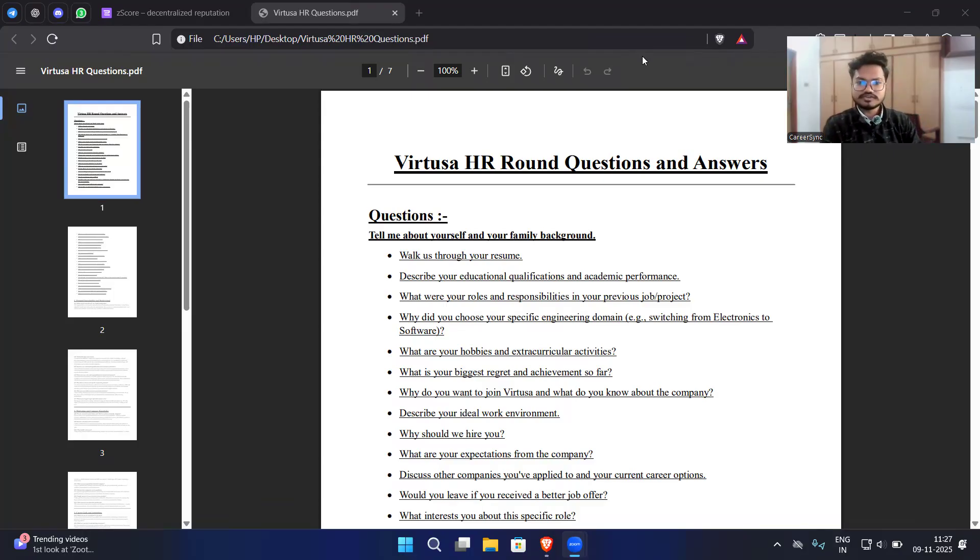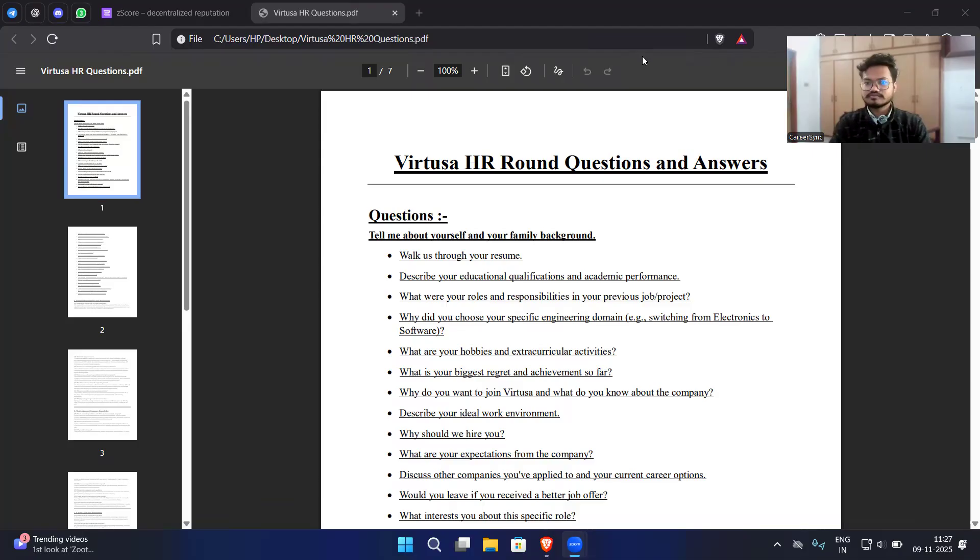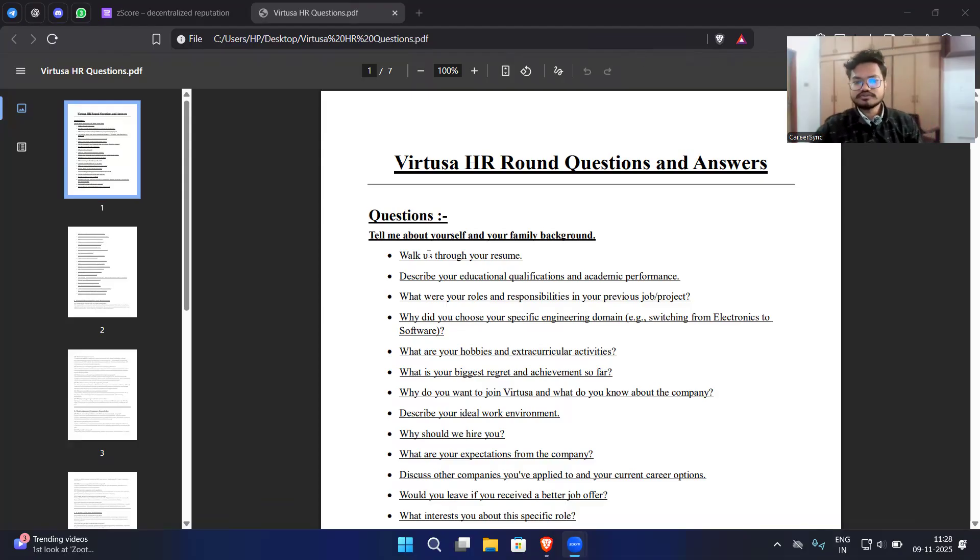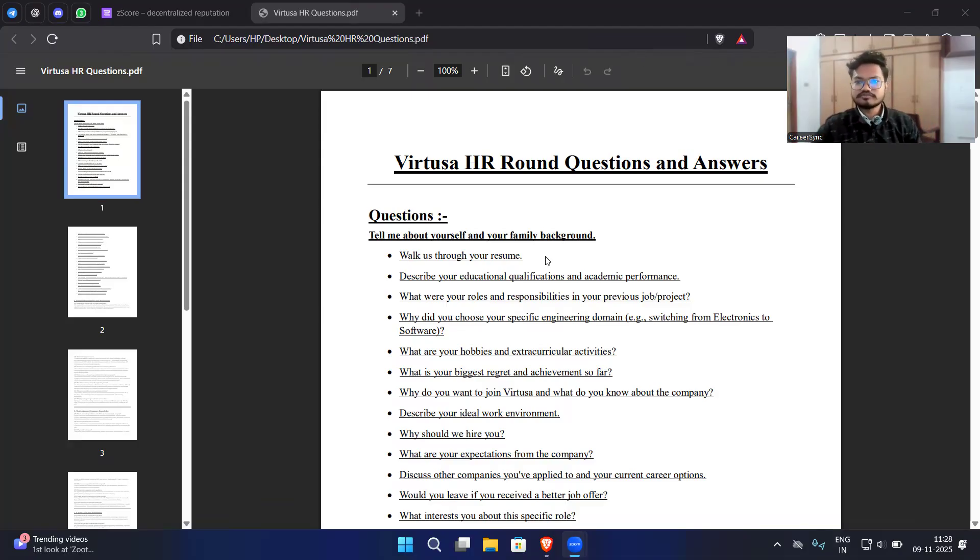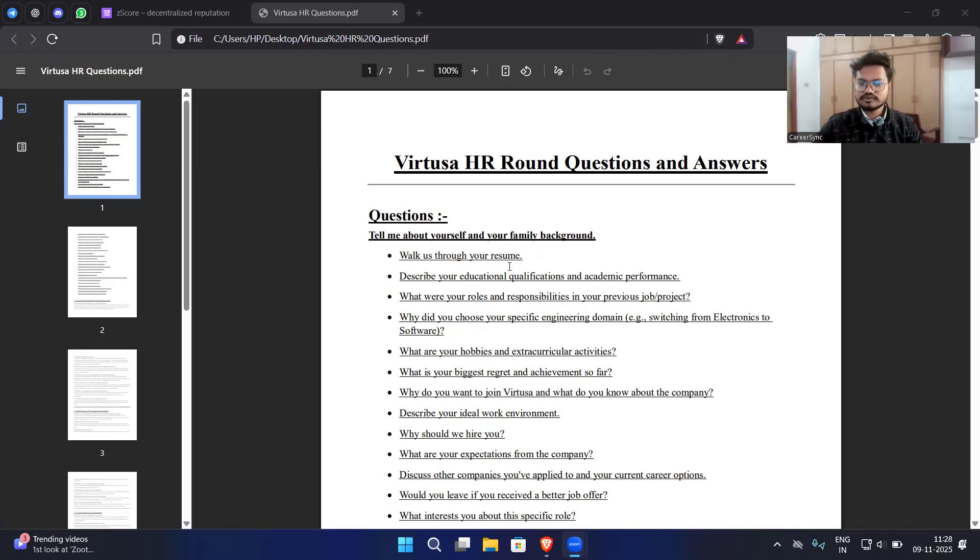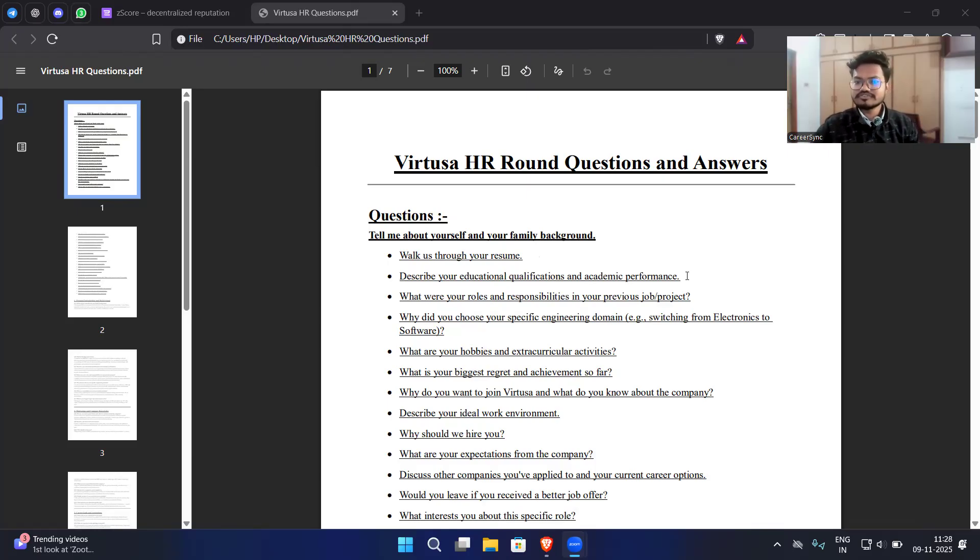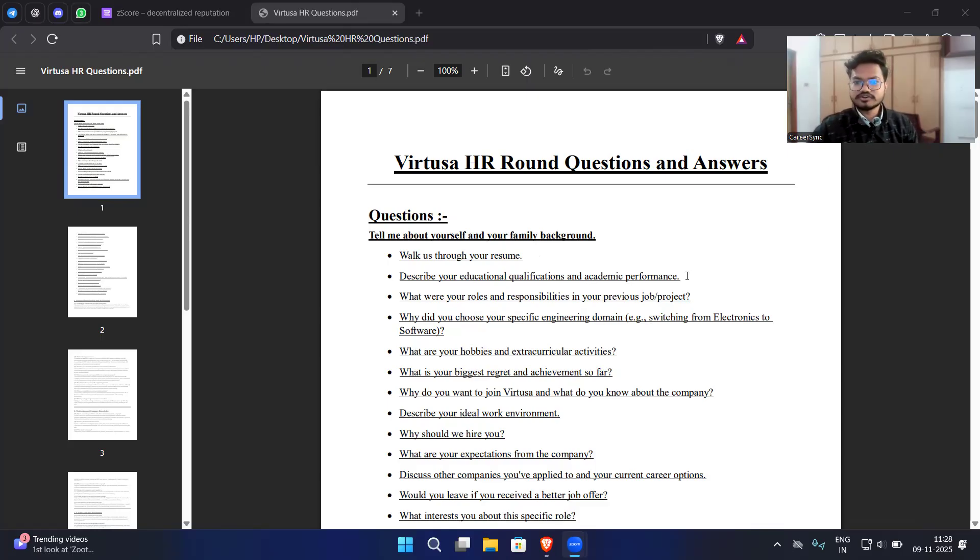The first question will always be tell me about yourself and your family background. They can ask about your family background but not confirmed. The second question will be walk us through your resume, meaning whatever skills you have mentioned, projects and experience you have, you have to tell them about your resume. Describe your educational qualification and academic performance. In this you don't have to just tell about your qualifications but what are the things that you have done during your academic time.